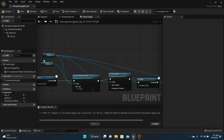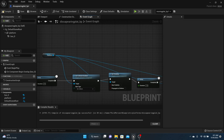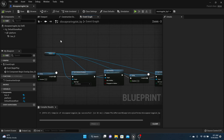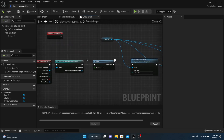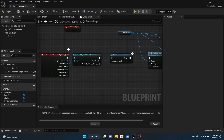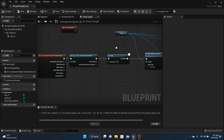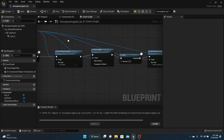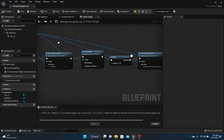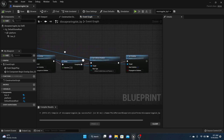To keep things clean, hook the platform reference up to this node too so we don't have two platforms referenced. Here's what's happening: when the player overlaps the box, it waits two seconds, then the platform disappears. Then it waits one more second and brings it back.